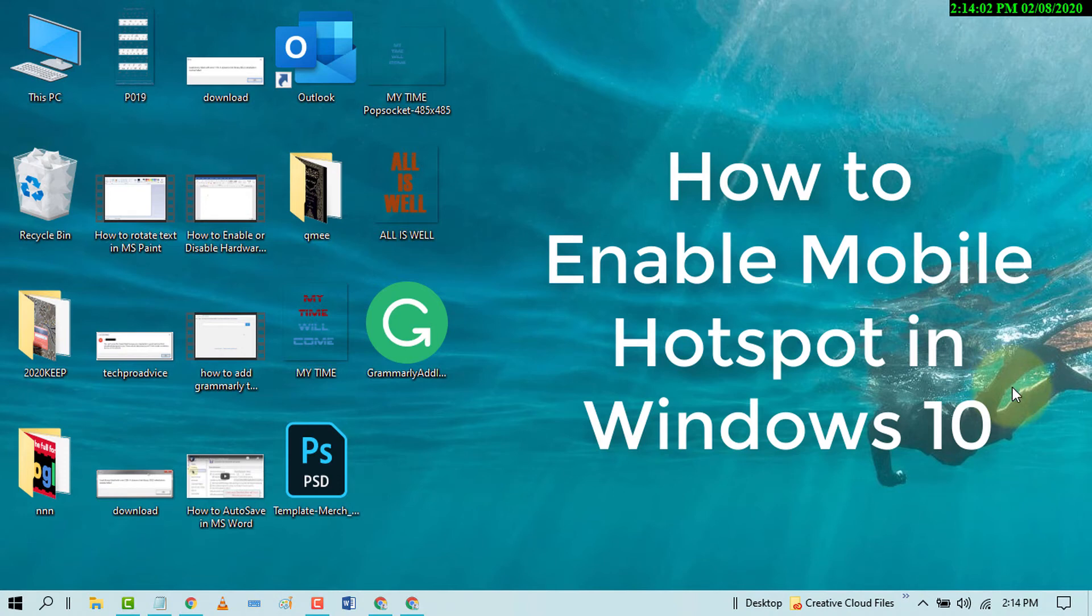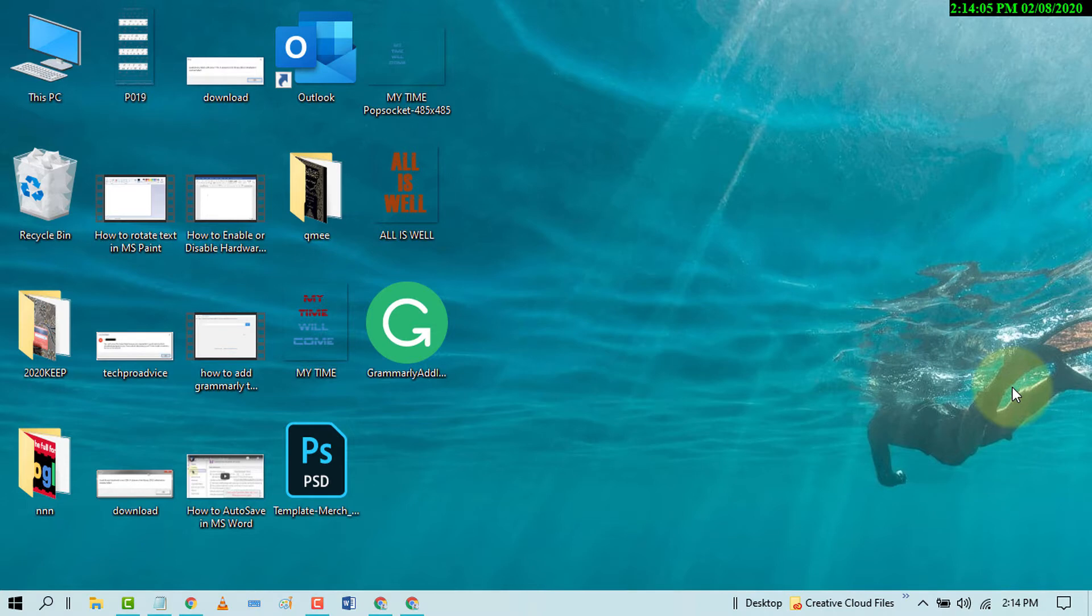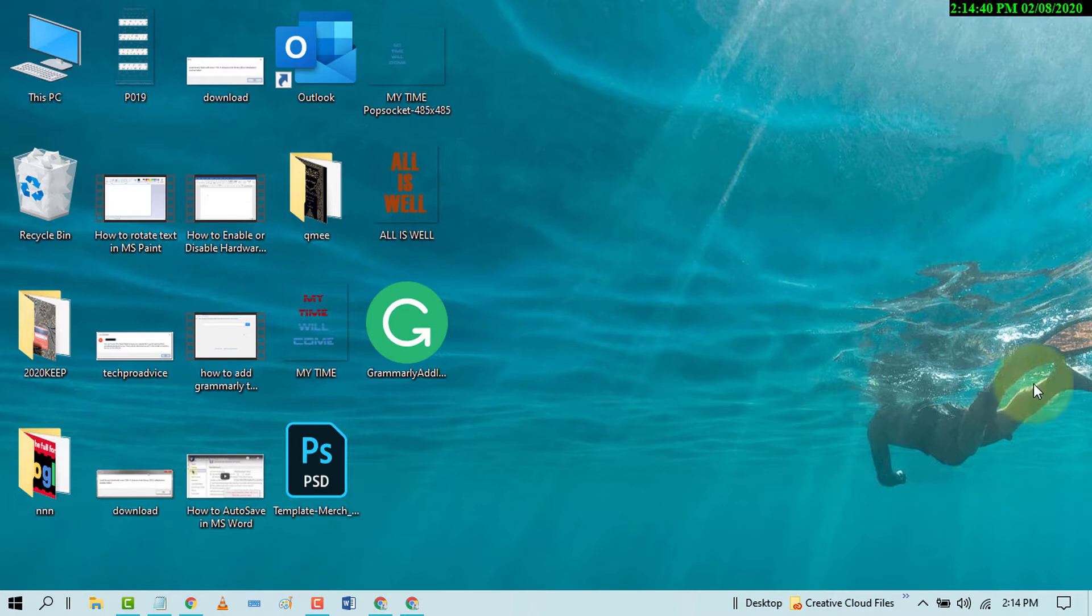Hello and welcome guys. Today in this video I'm going to show you how to enable mobile hotspot in your Windows 10 PC, so you can easily use your Windows PC WiFi network in your mobile device. So first of all, click on Start.